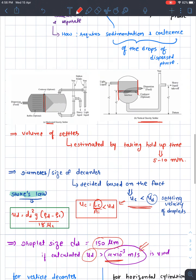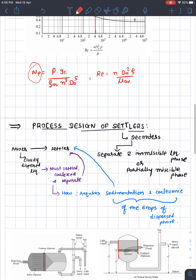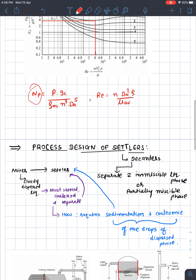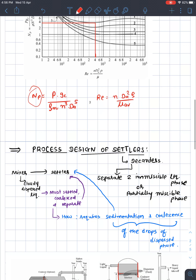This completes the process design of the mixer-settler. It will be more understandable by working through an example from the textbook. Thank you.